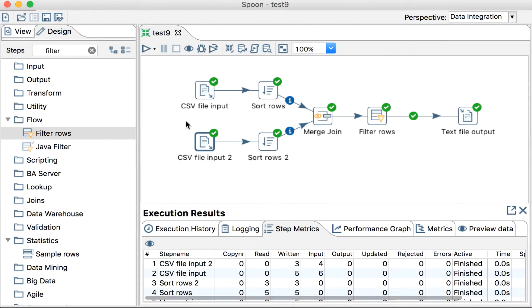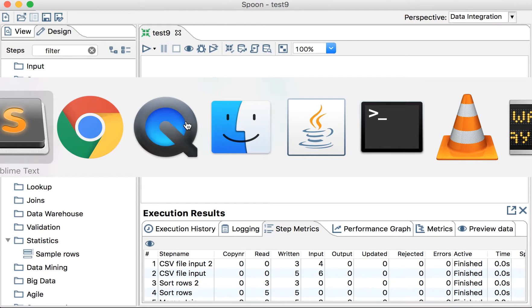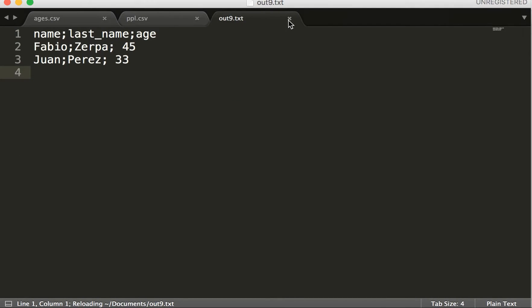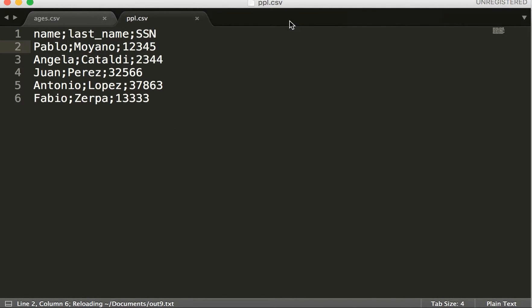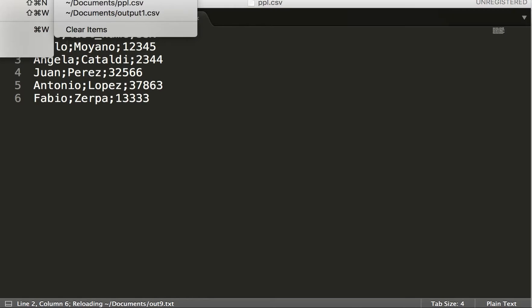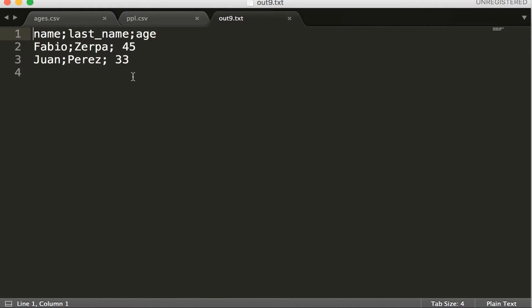Saving for running. There you go. Let's open recent out 9. So we have this and this. We don't have people under 30. That's okay. That's good. But the problem is that we still don't have the people that don't have an age.